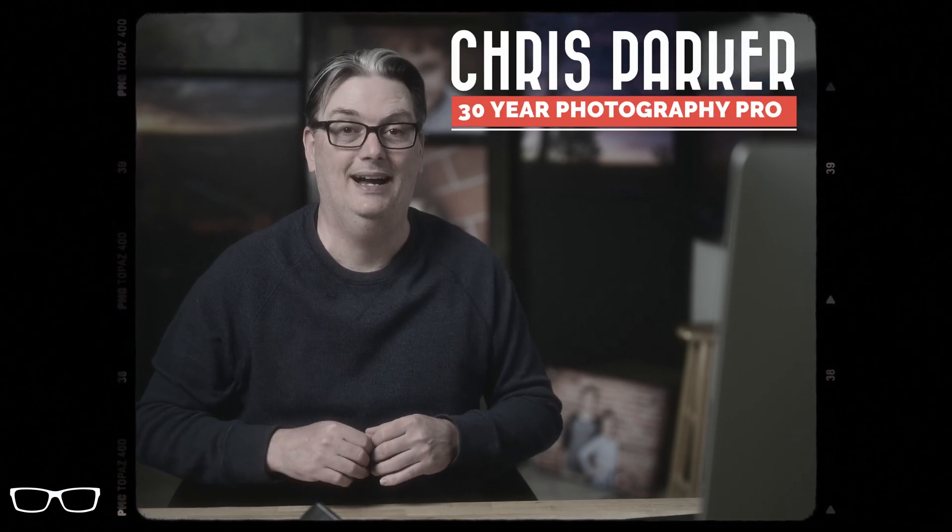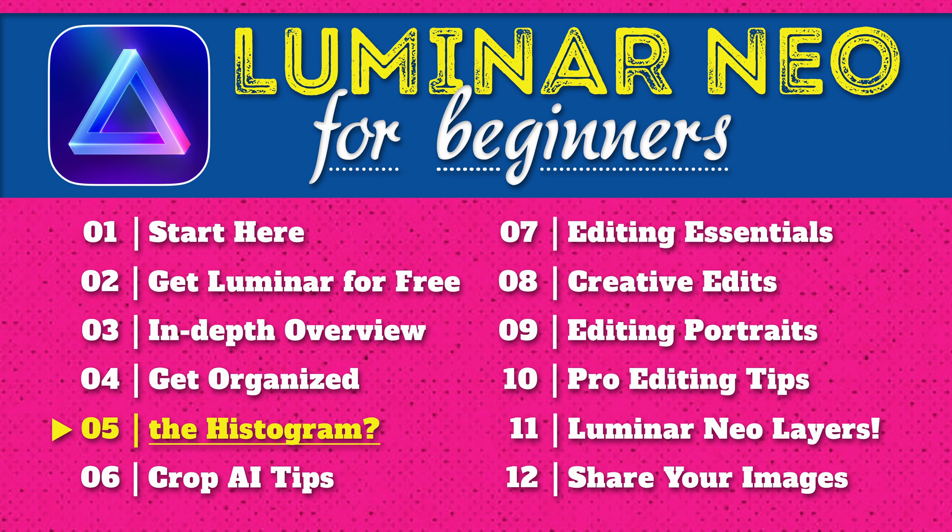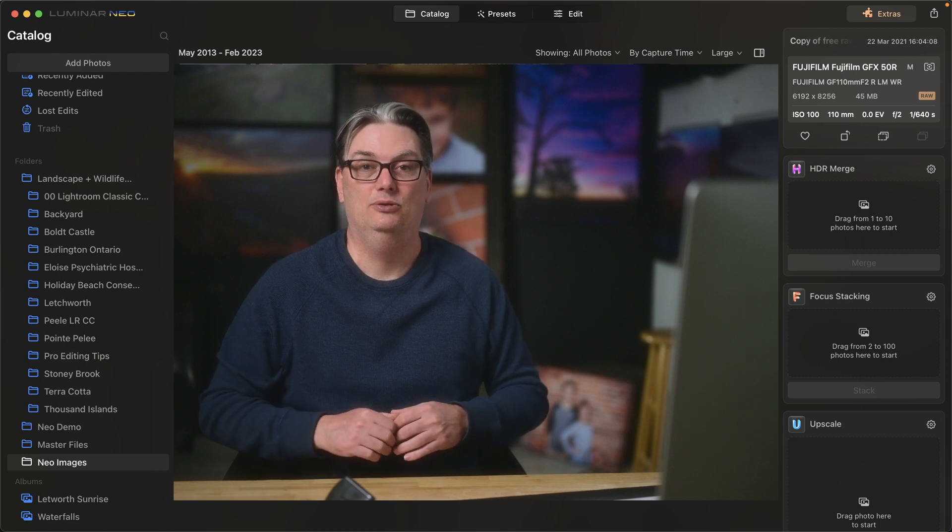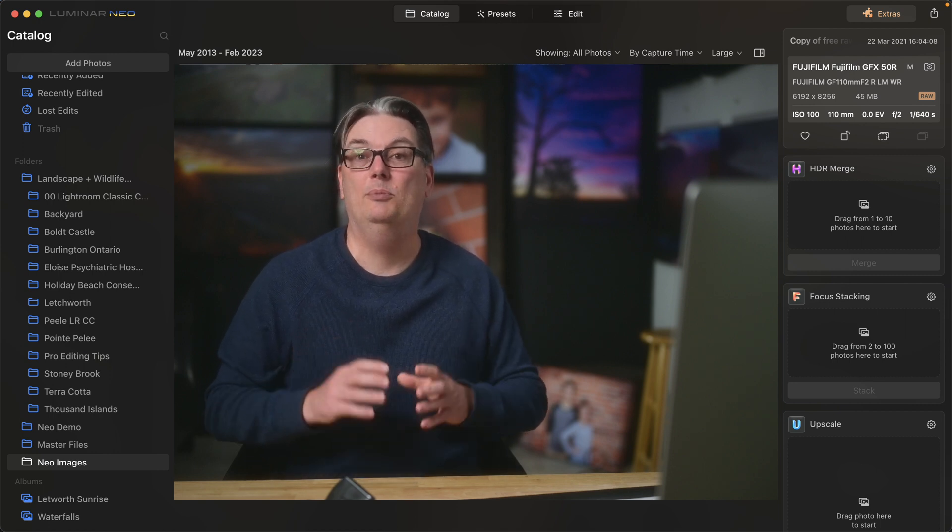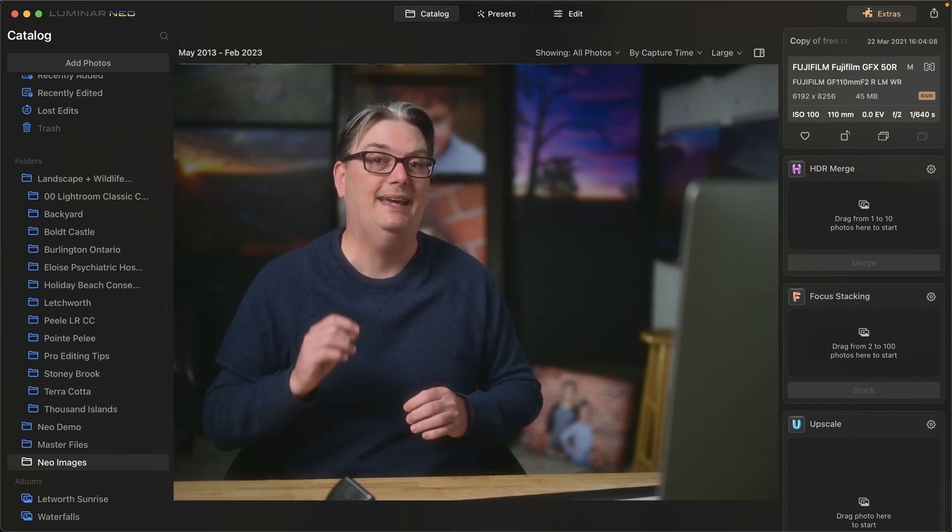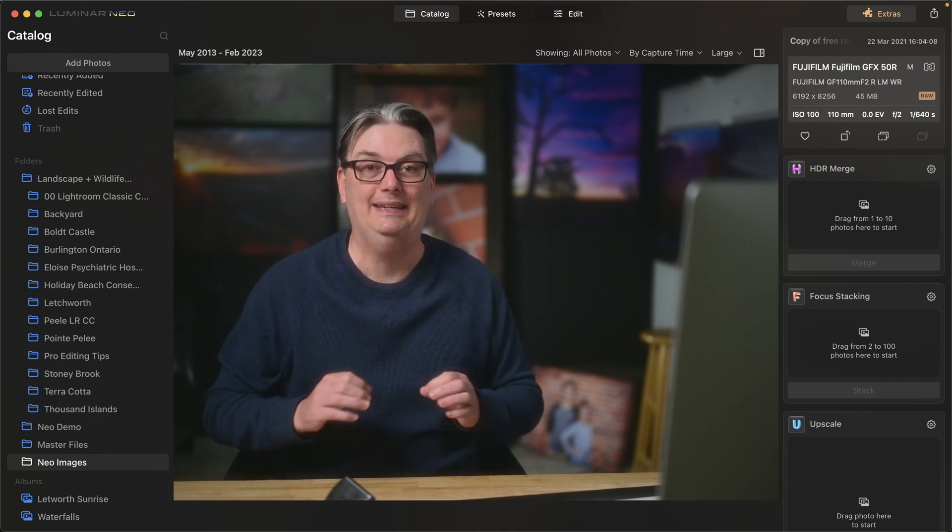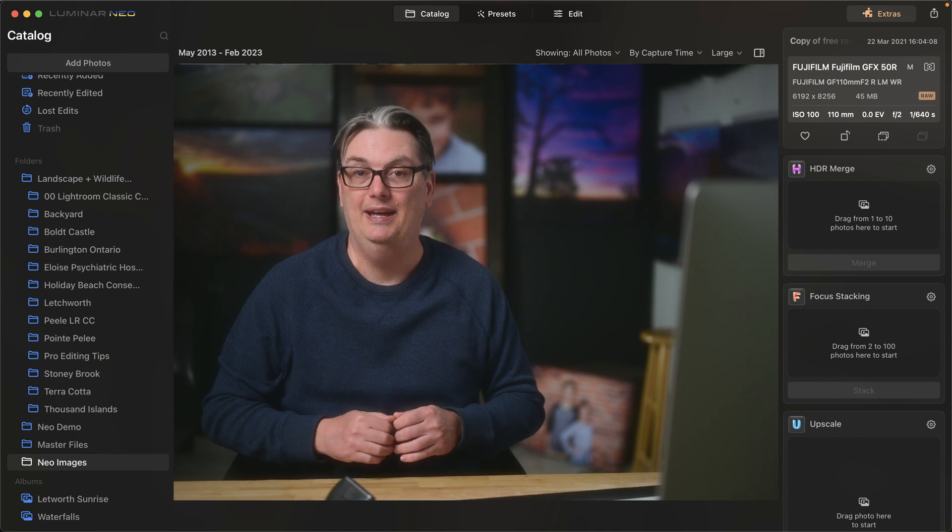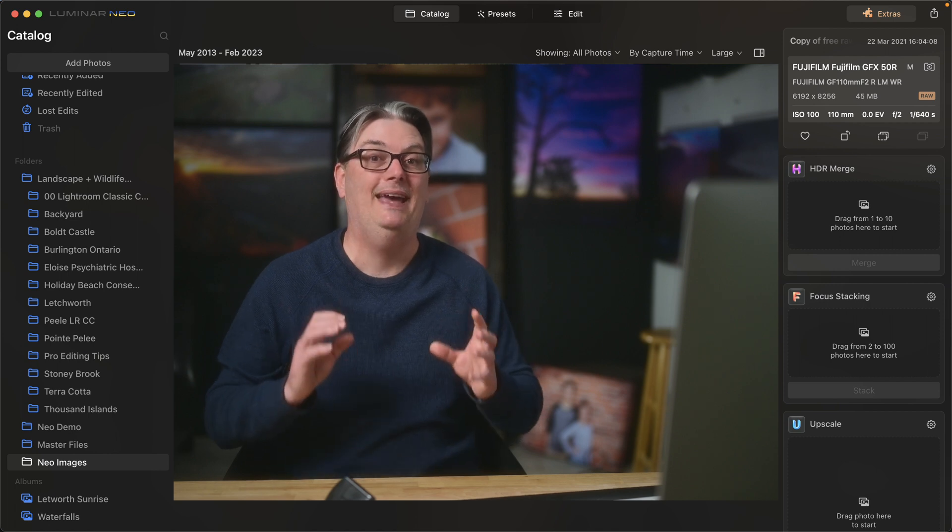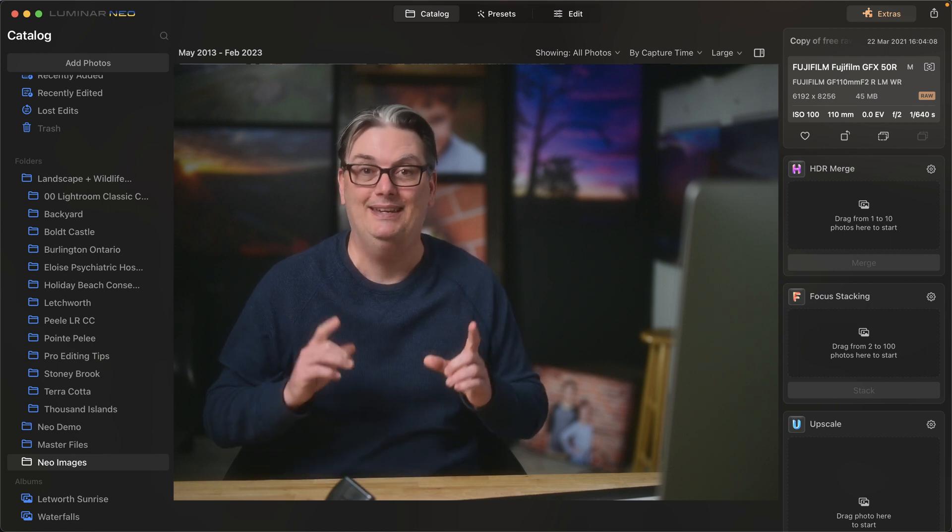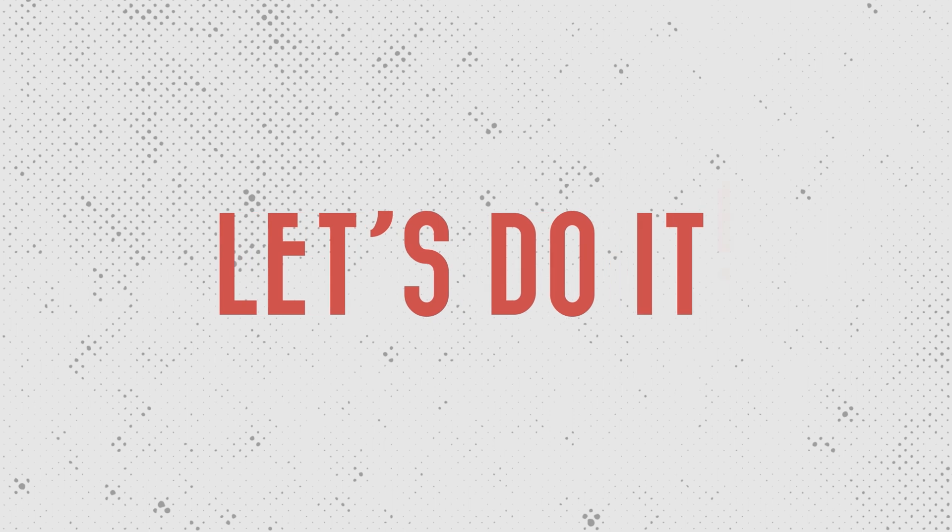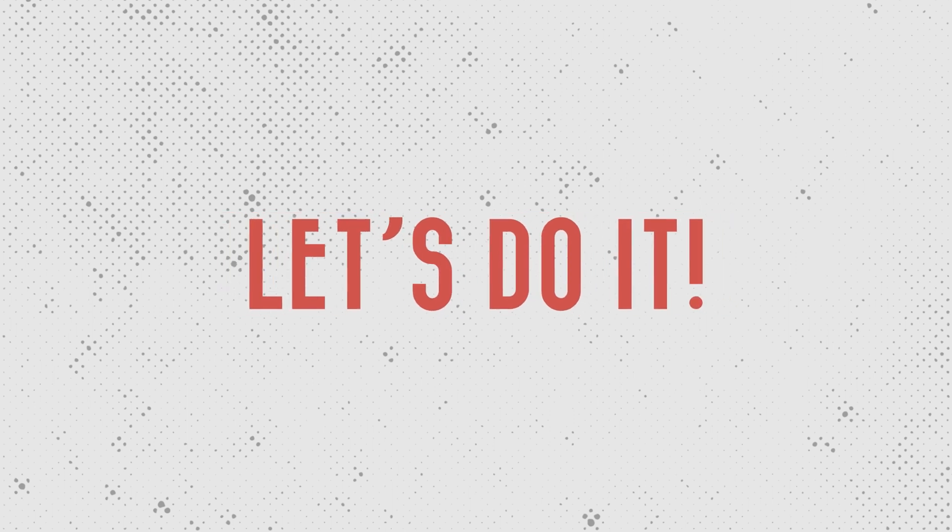Hello and welcome back. My name is Chris Parker with parkerphotographic.com and this is chapter 5 of 12 for my free Luminar Neo course. If you're ready, let's do it.